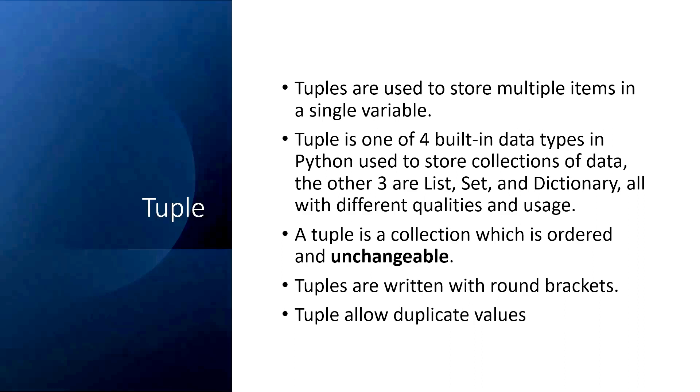In this session we'll learn about tuple and set, and in the next session we'll learn about dictionary. It is very important that you know the differences between all these four data types.